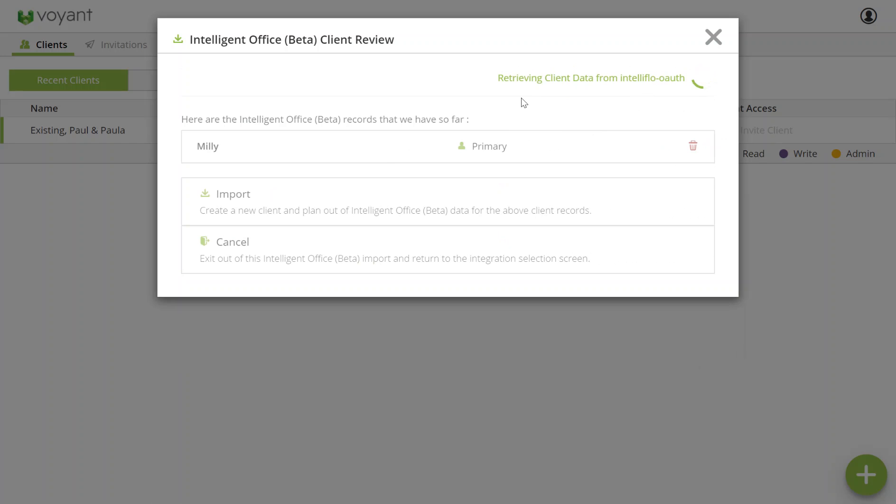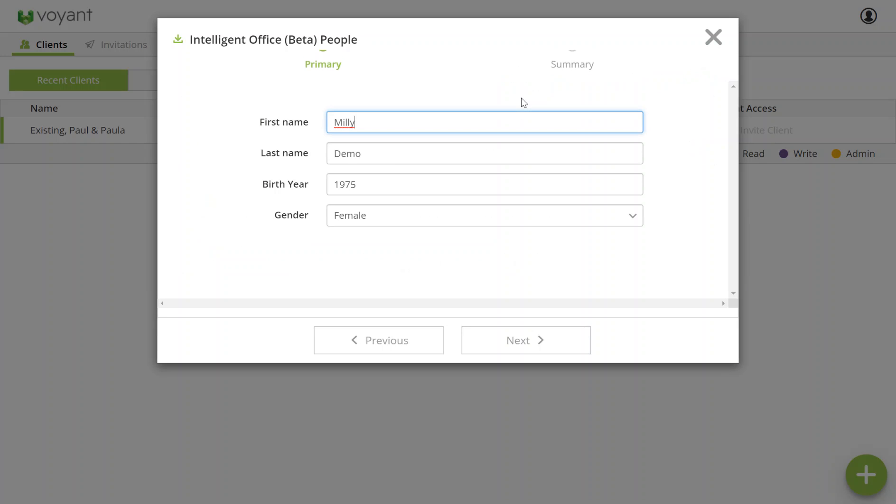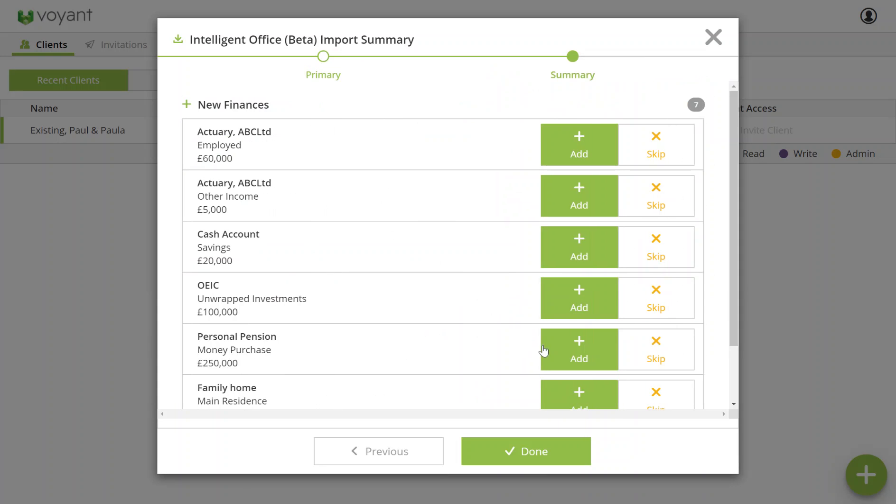It'll bring through the name and date of birth of the client as well as any partners in the plan if there are any. You can also check on the next screen which assets and income are being pulled through. If you don't want to add any of these into Voyant, just press skip as opposed to add.